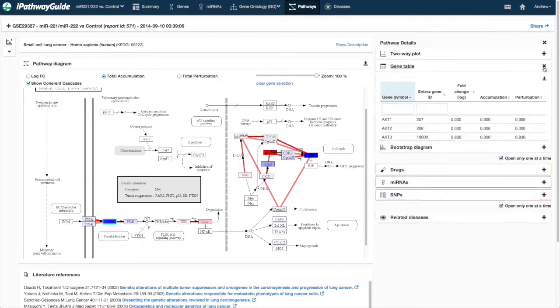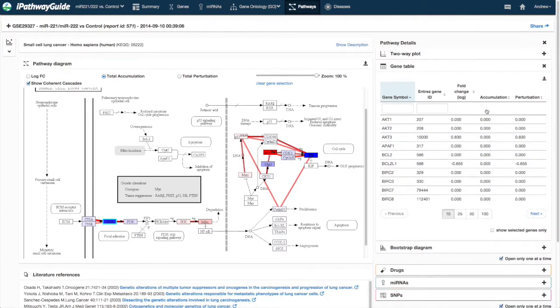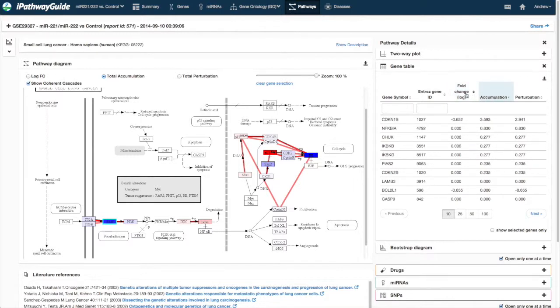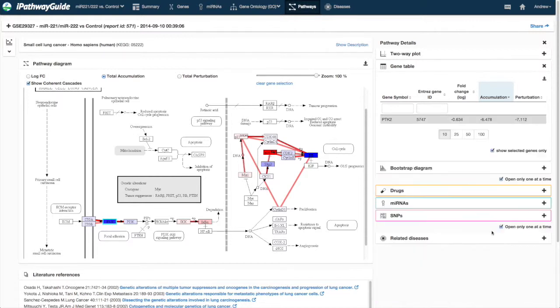The Gene Table lists the genes from the pathway along with their measured fold change, accumulated perturbation, and total perturbation. Each column is sortable by clicking on the column header.